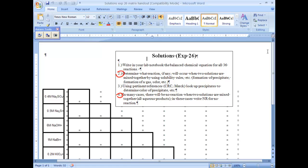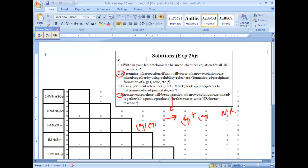An important thing to note - in many cases there's going to be no reaction. On your product side, you're going to have aqueous and aqueous. So you're starting off as aqueous and you're ending up in aqueous. Therefore, there's no precipitate being formed, so we're going to say that's no reaction. Many of them are going to be no reaction.